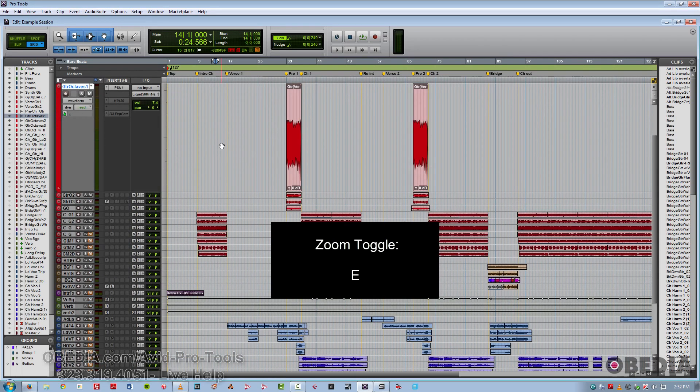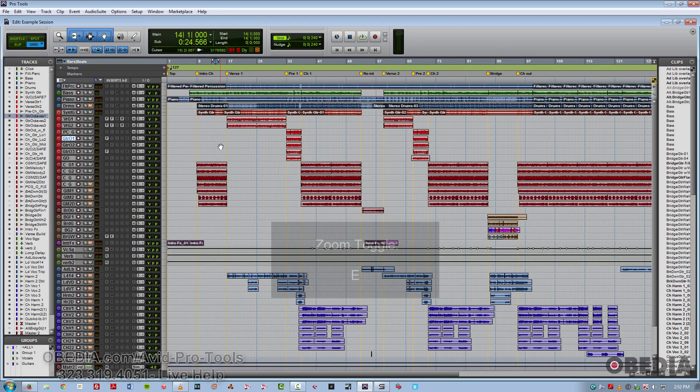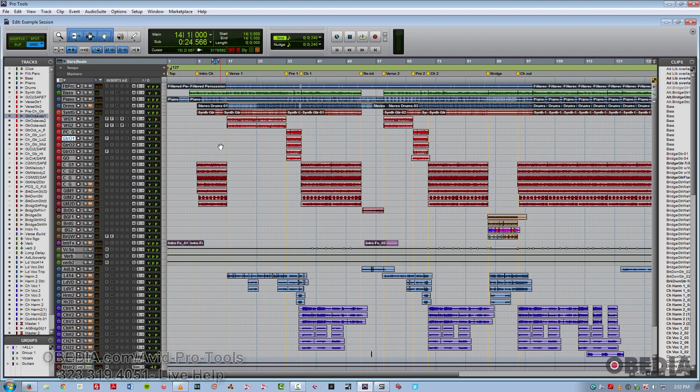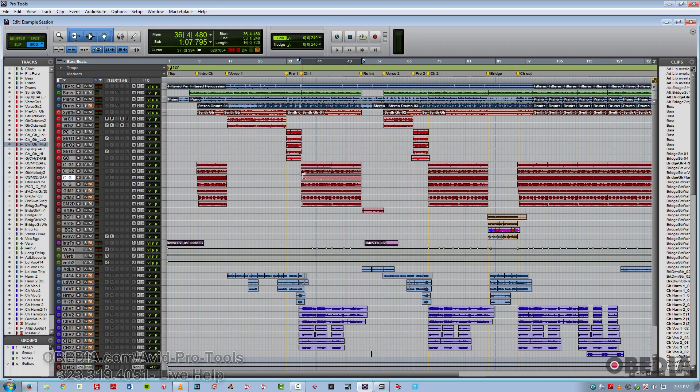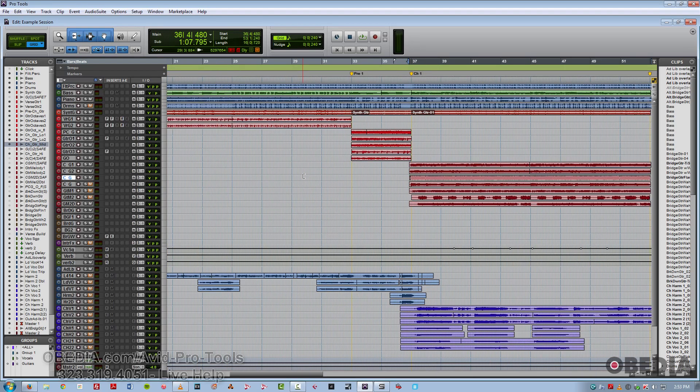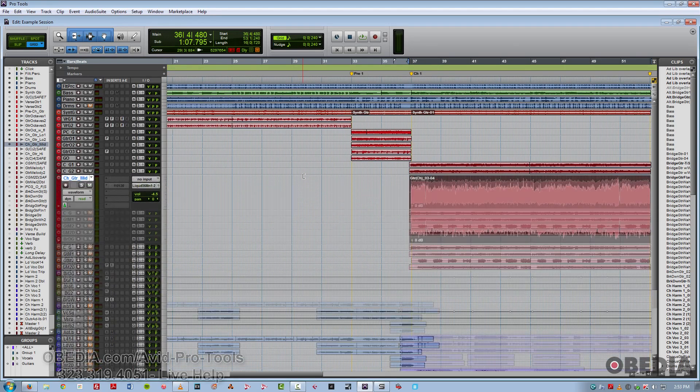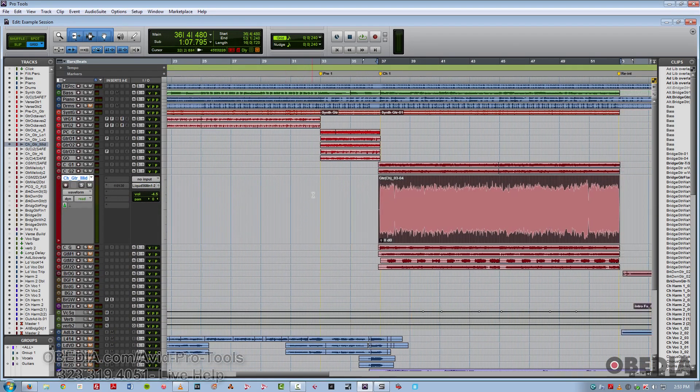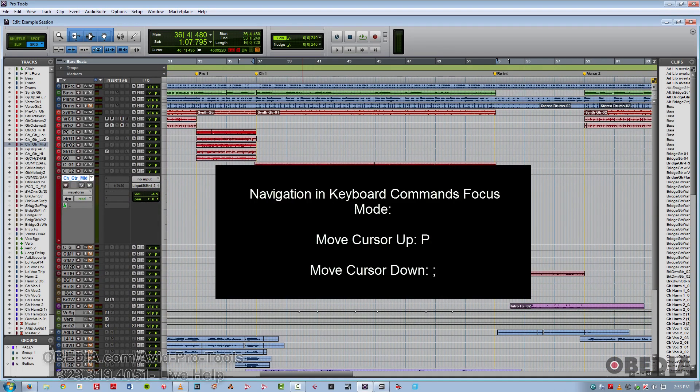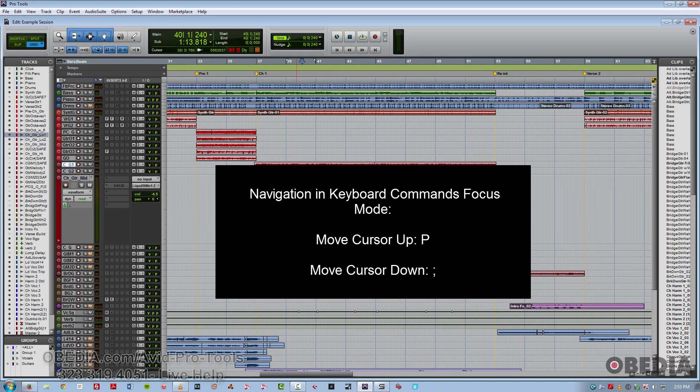Now, let's talk about some cursor navigation and editing type shortcuts. Of course, navigation is quite important in Pro Tools. That's why these particular shortcuts are invaluable to enhancing your workflow. So we've got the letter P, which moves the cursor to the next track up, whereas the semicolon will move it down.